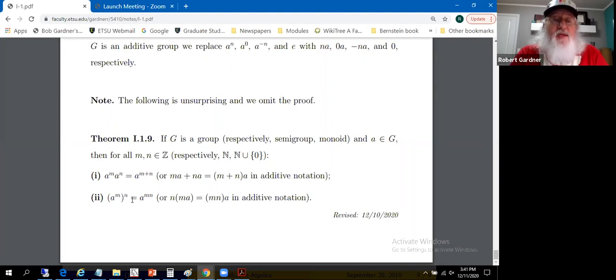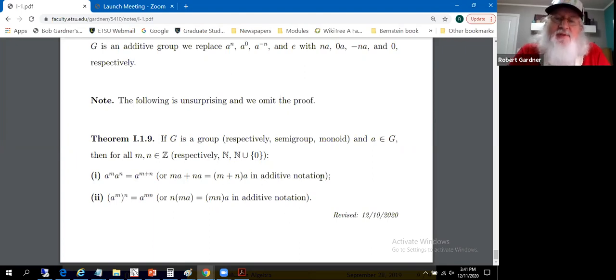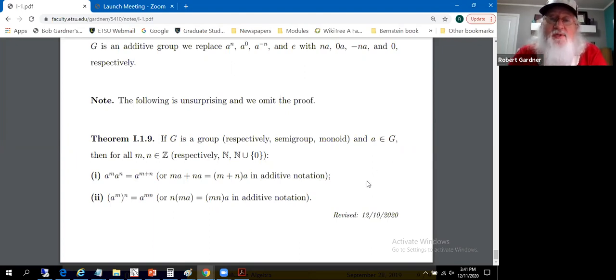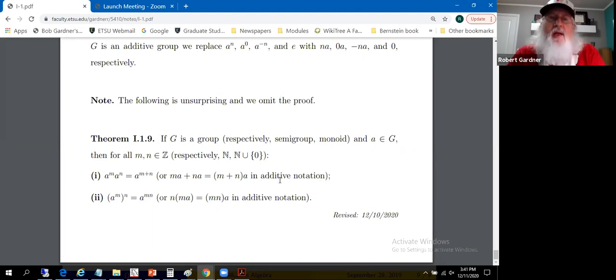Here are some things we'll take as given — the proofs are straightforward but tedious, and not much in the way of graduate algebra. That takes care of section 1.1: we've got groups defined, a small list of examples of groups. We'll head on into section 1.2 now.